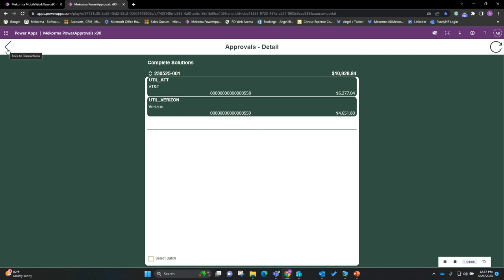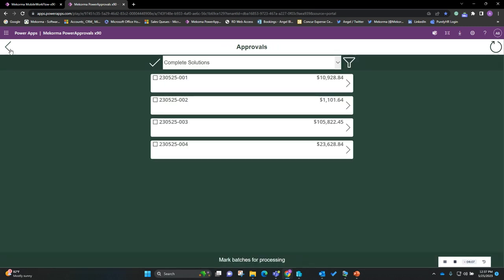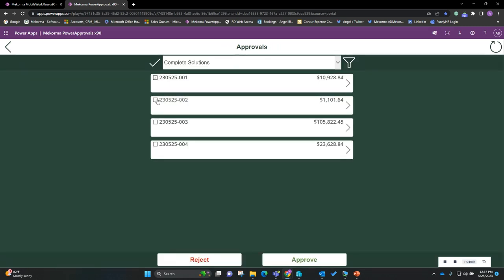Let's get to approving — I'm going to go ahead and approve all of these so we can move on to the next step, showing what the AP clerk would do once everything has been fully approved.